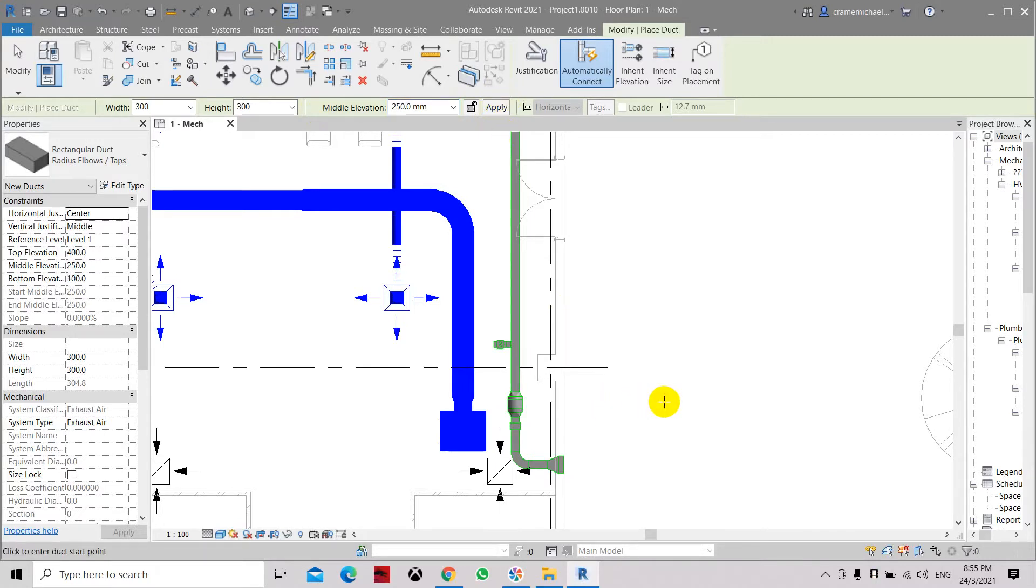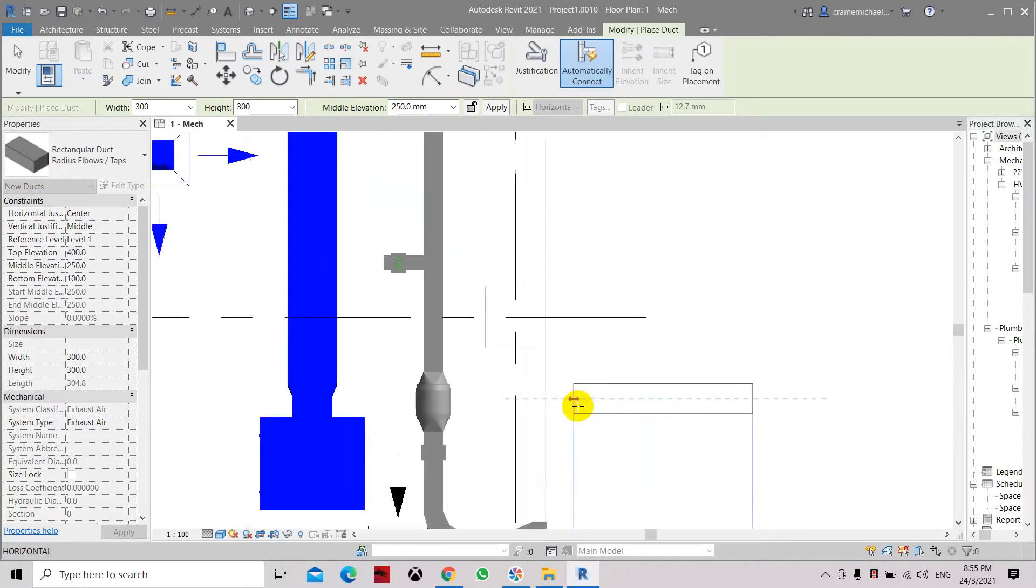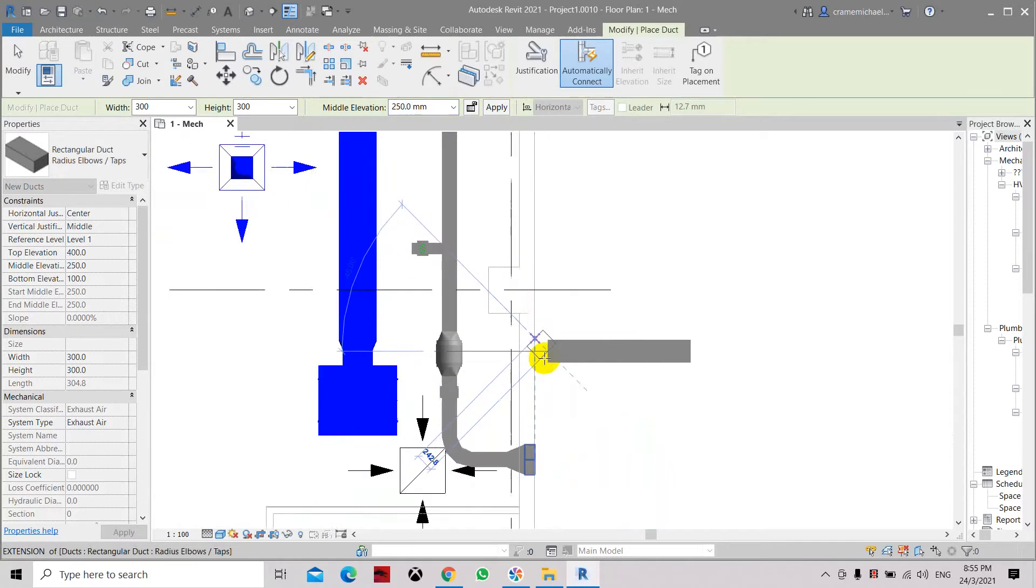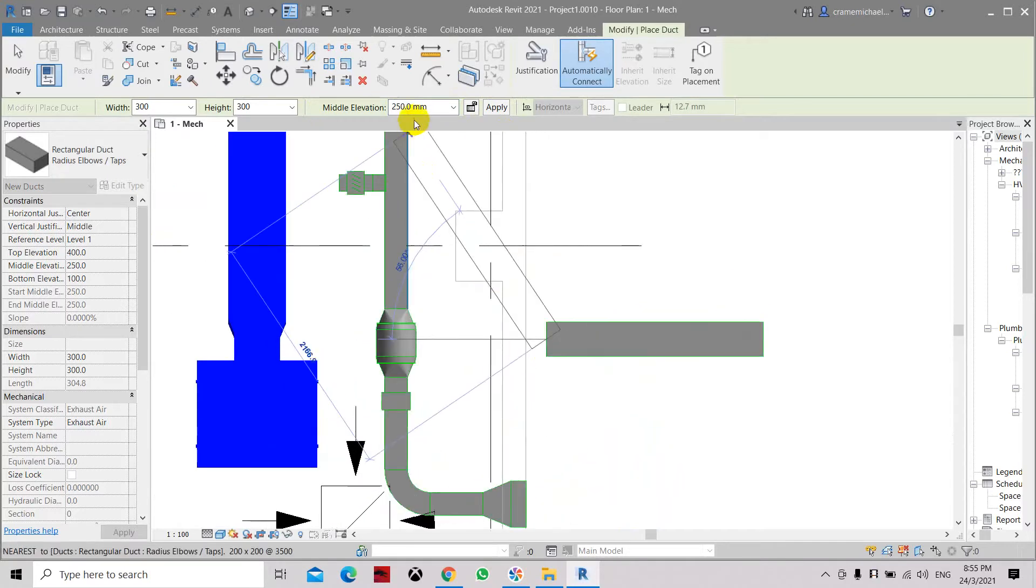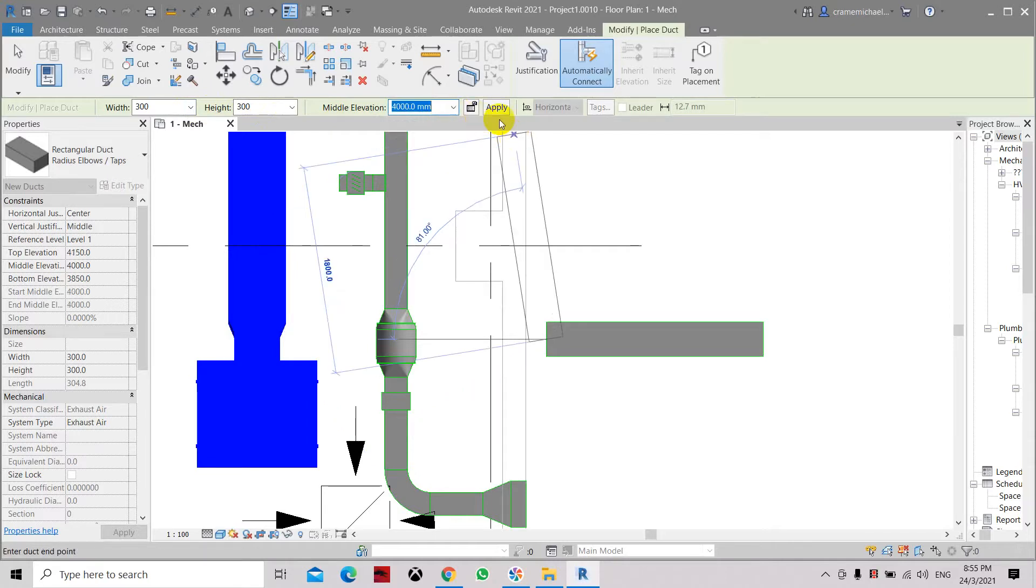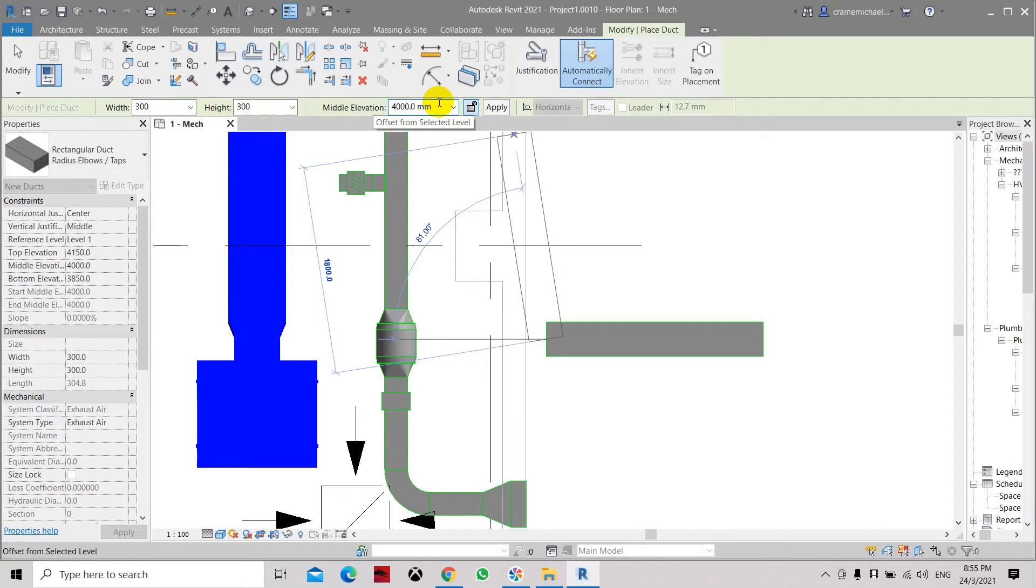Here let's say the duct is running on the floor and then it's going up. Once we want to go up, we need to set, do not change this duct width and duct height, just set this to our preferred elevation. Let's say we want it to be about 4 meters. Click enter and then click apply.